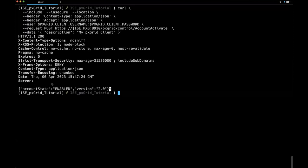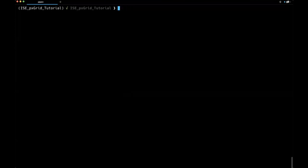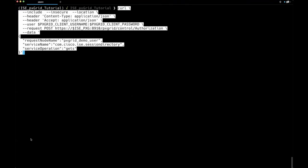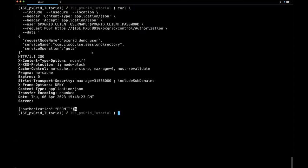Now we can see what we're authorized to do. With the same headers and the PX Grid client password, we call pxgrid/control/Authorization and send JSON asking: does this node name have the ability to do GETs on the session directory? The response says yes, you do have the ability to do that. So we can go ahead and start doing queries.